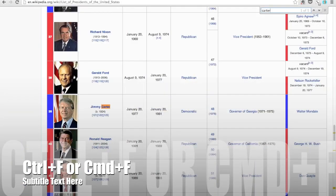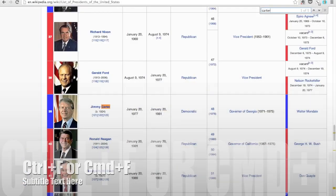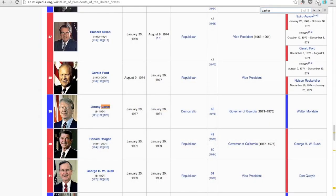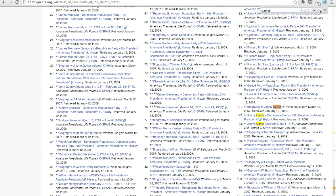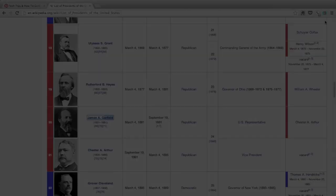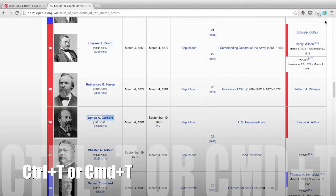Another one I use a lot is Control+F or Command+F, and that's to find something. So when you know the word you're looking for but you don't want to scan the whole page with your eyes, you can just use the Command+F key.